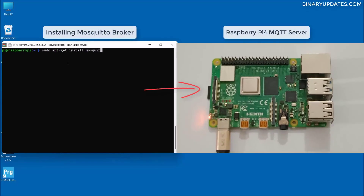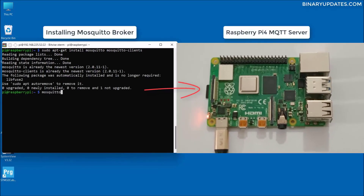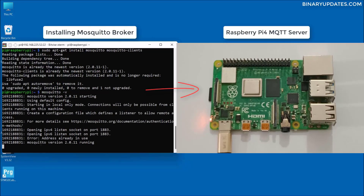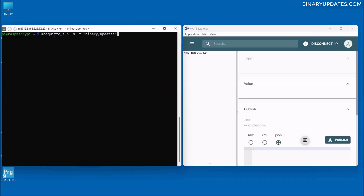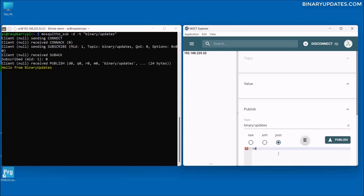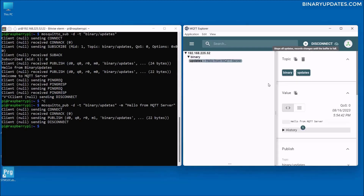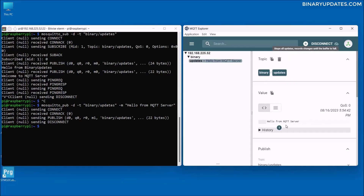Hello friends, welcome to another Raspberry Pi programming lesson. In this lesson I'm going to show you how to install Mosquitto broker on Raspberry Pi 4, which will make our Raspberry Pi an MQTT server. Then we will test the MQTT publish and subscribe messages, write a Python 3 script to publish and subscribe MQTT messages, and finally test the MQTT messages with a third-party client, MQTT Explorer.